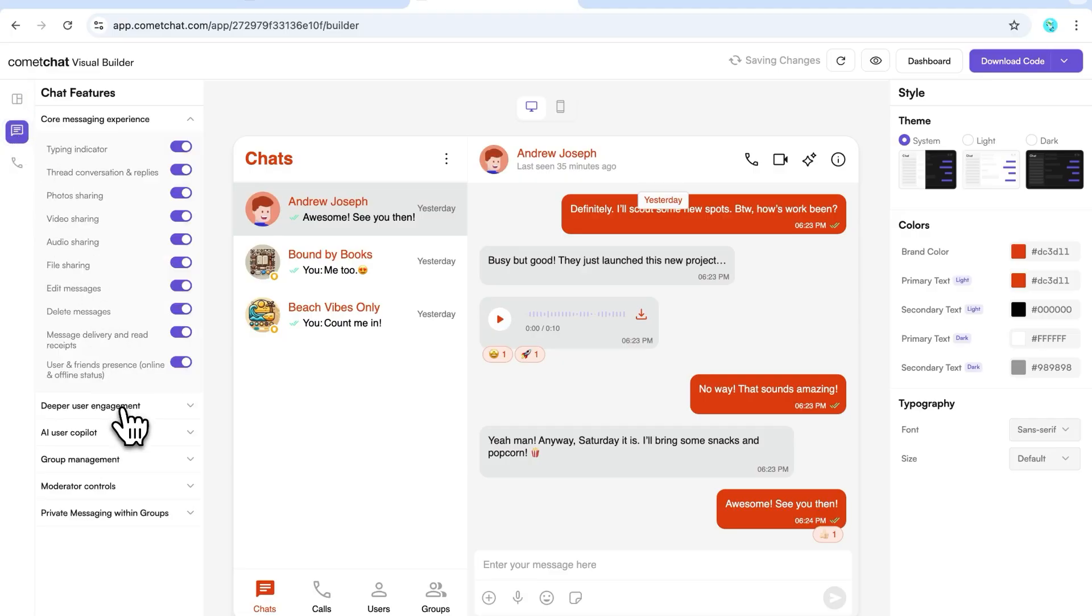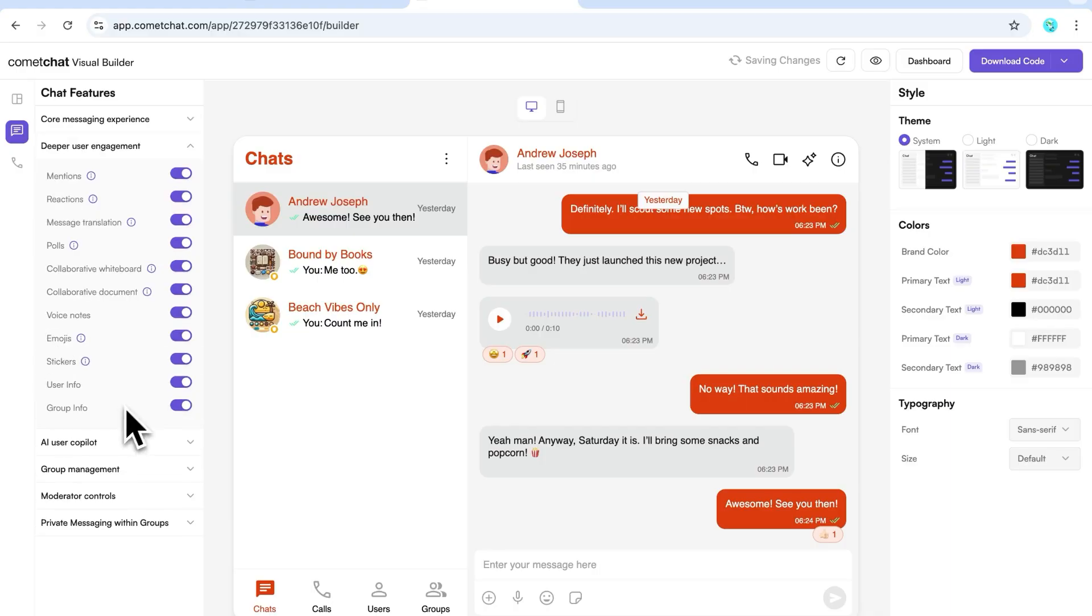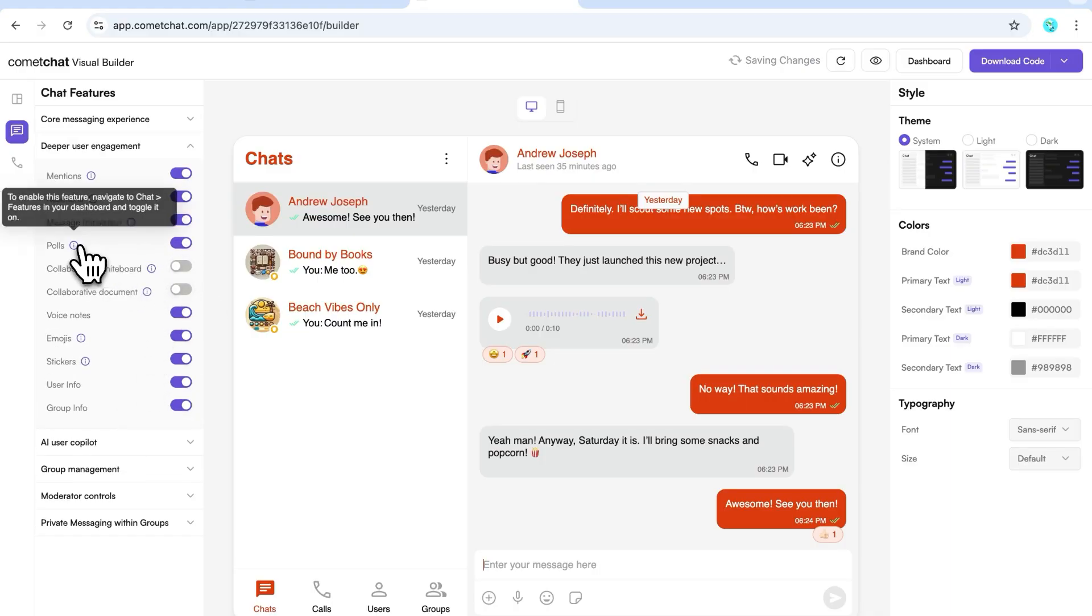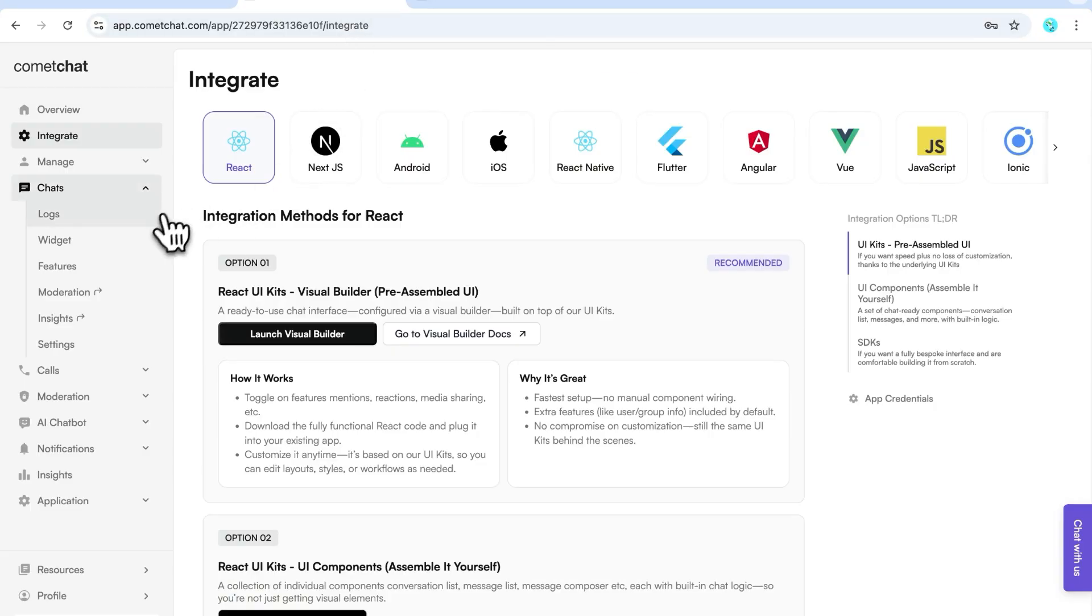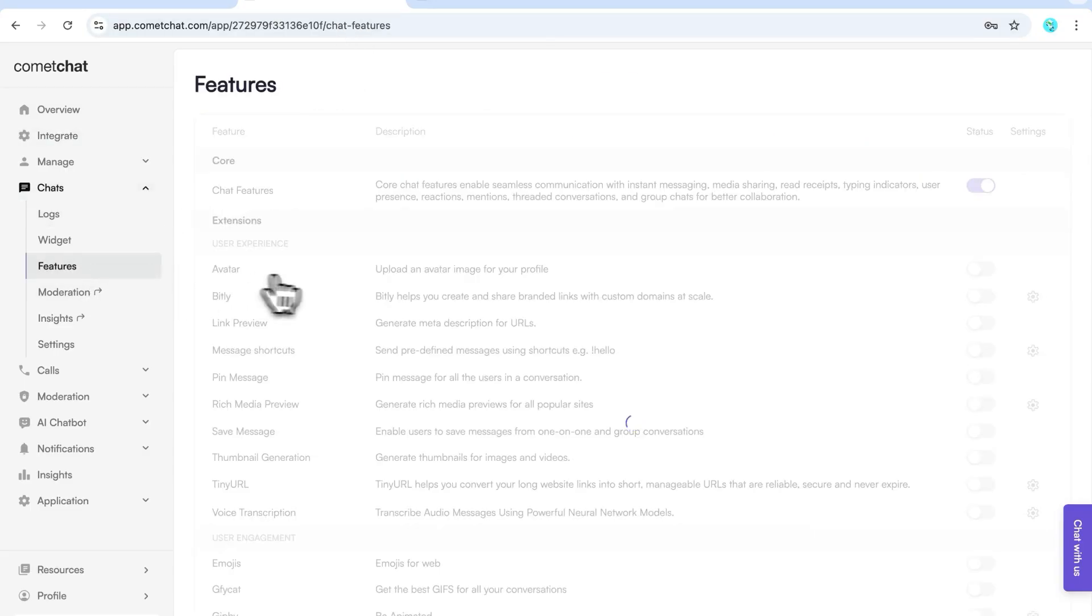Next, head over to the Chat Features tab and pick the features you want to enable. Just make sure you've also enabled them in the dashboard under Chats, then Features.